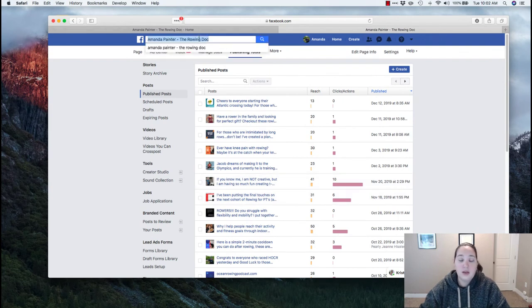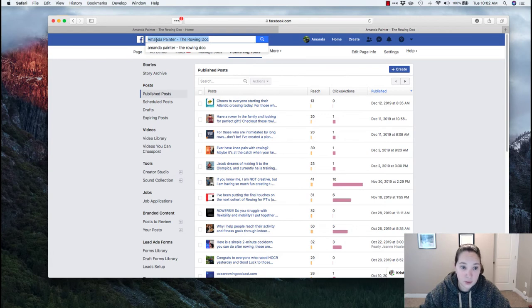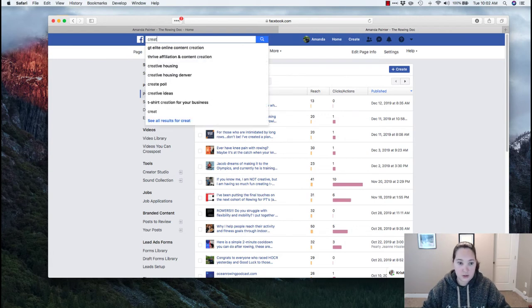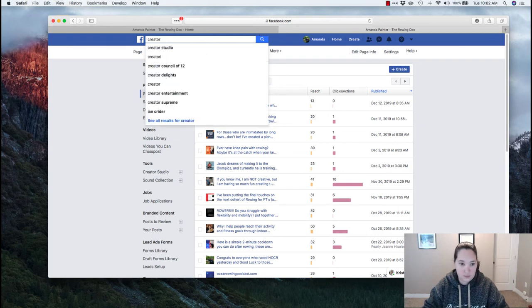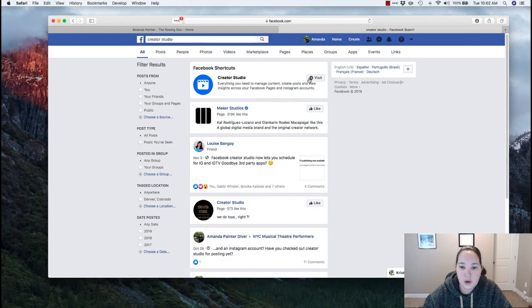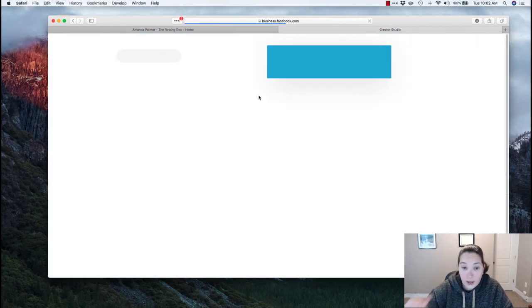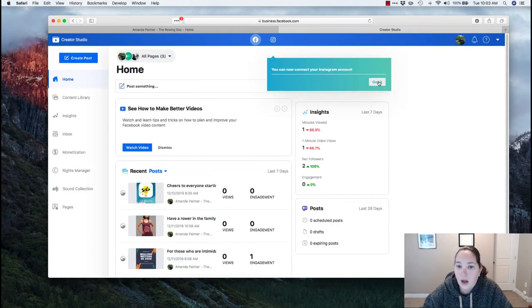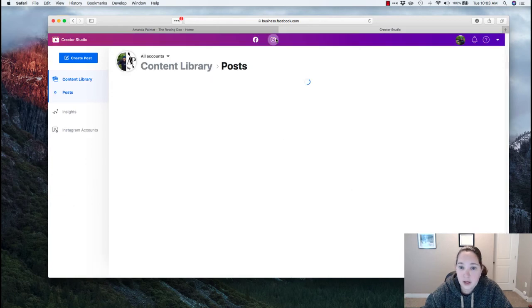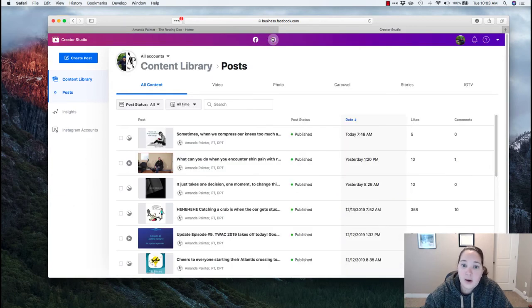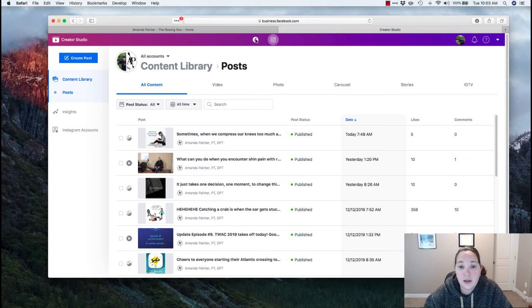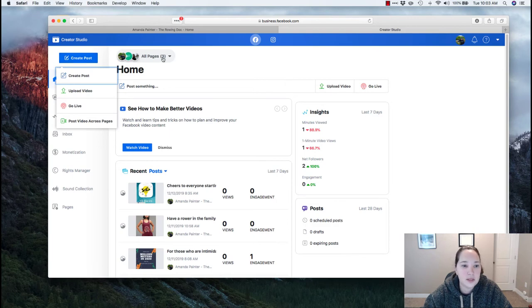So the other way that they made it easy for you to do, the way I recommend getting here, is going to Facebook at the top and starting to type creator studio. It's going to pop up right there, and it's this Facebook shortcut creator studio, and I click visit and it's going to open up this new page. Now with this at the top, you can see Facebook and you can see Instagram. Now in order to have the Instagram here, you have to have your account actually connected. I have another video on that. If you've got questions, go ahead and comment, let me know.